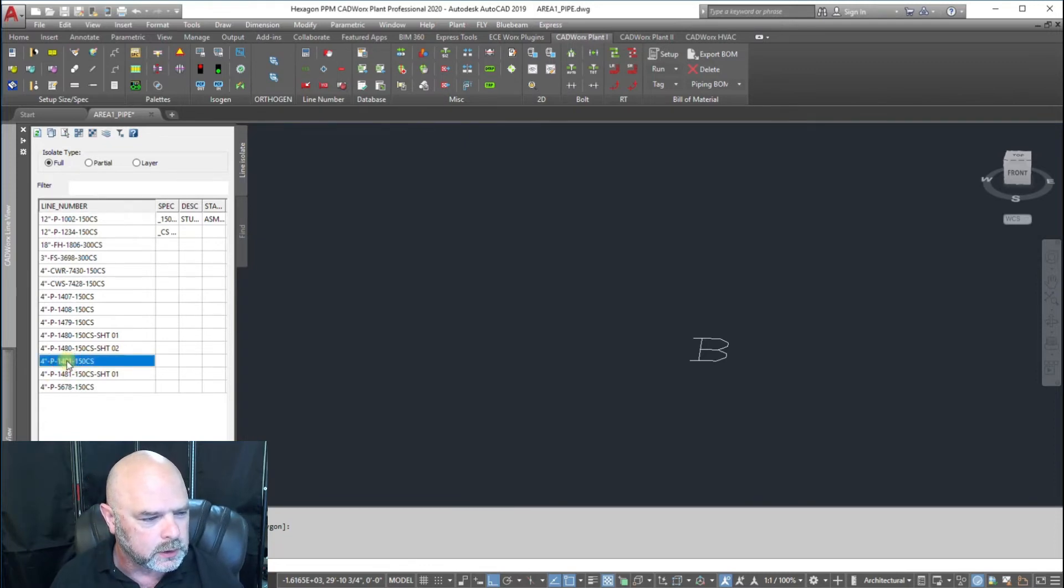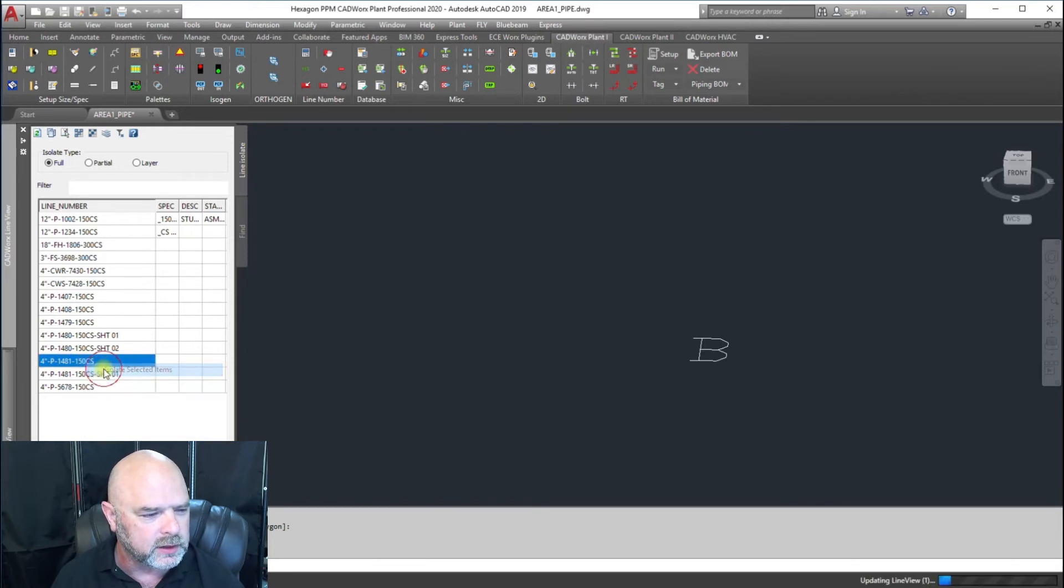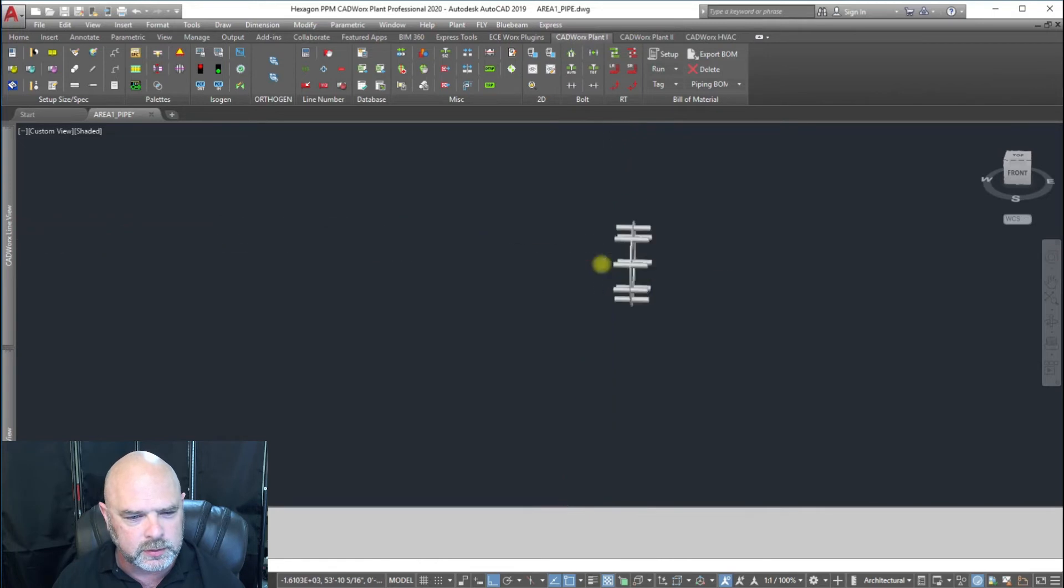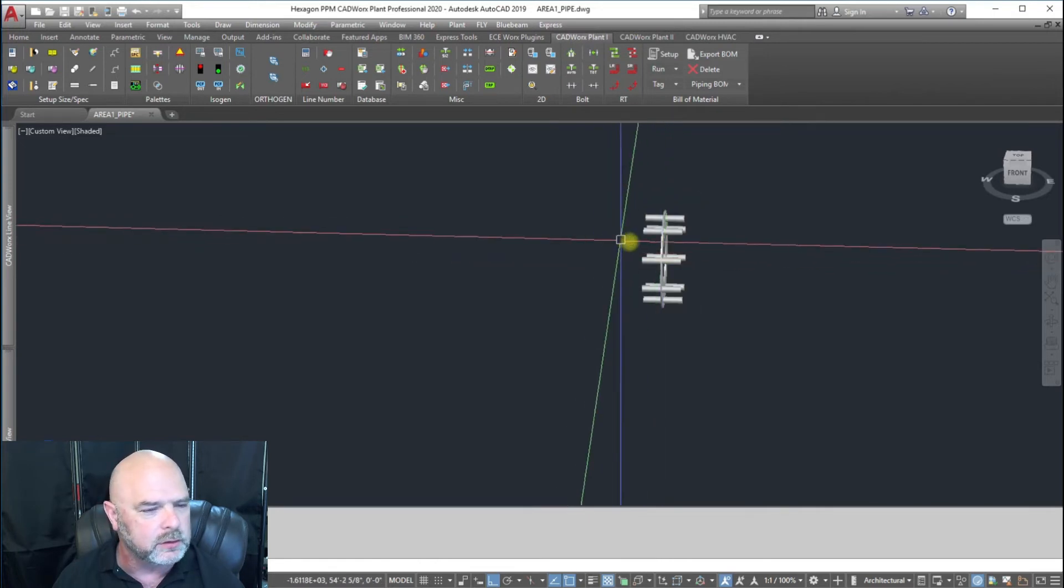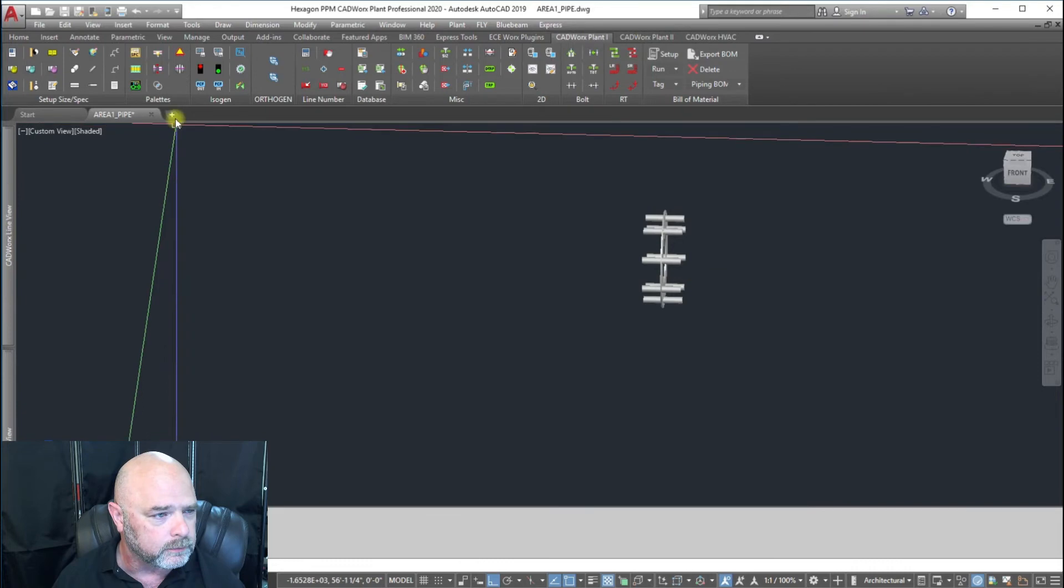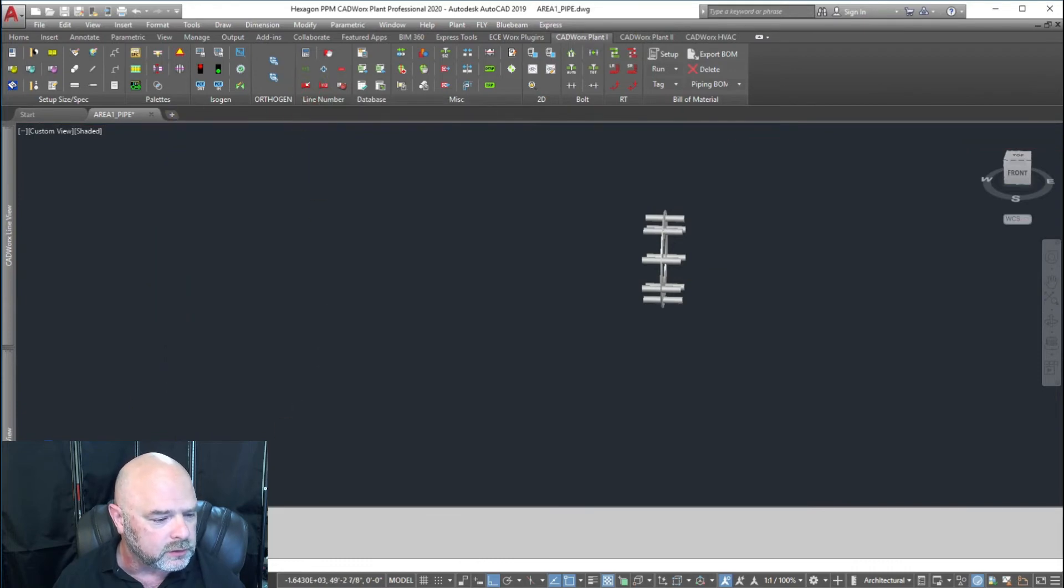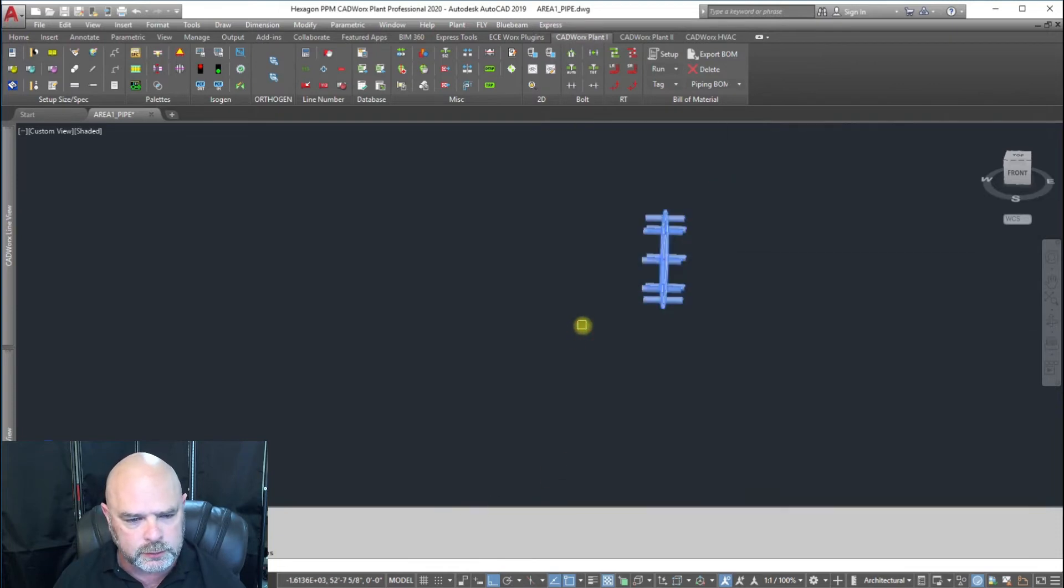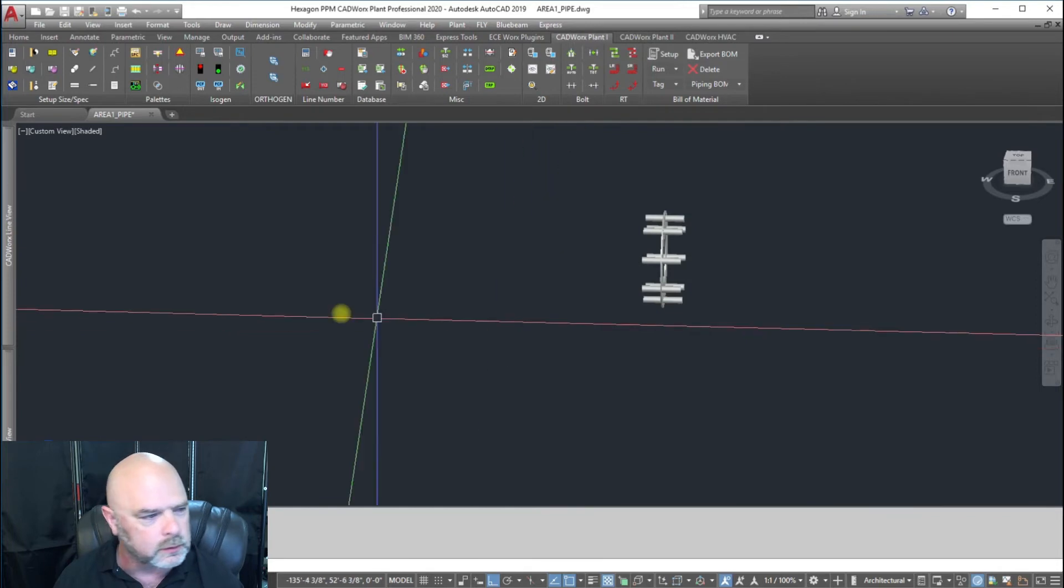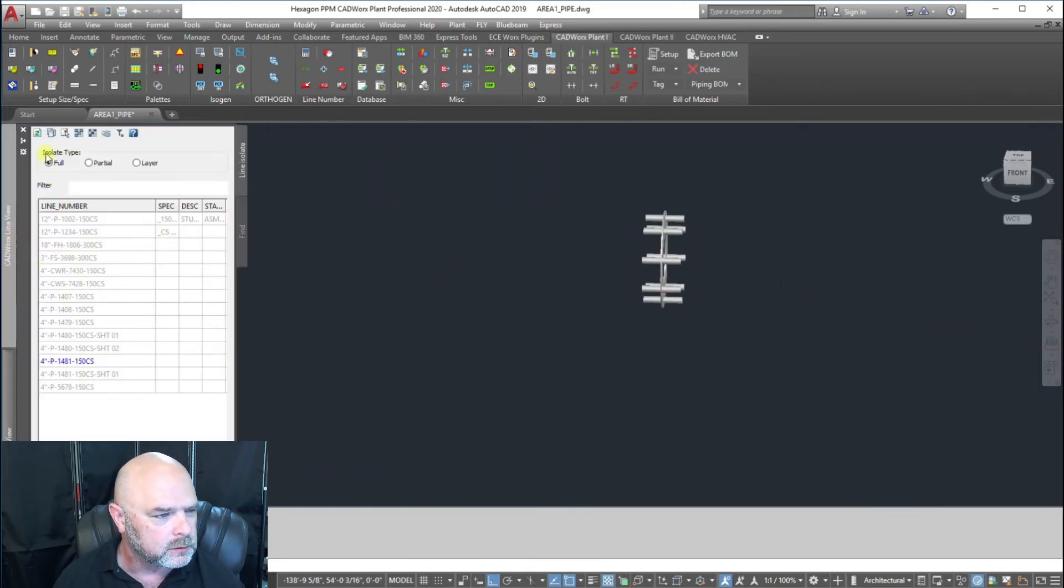We still have 1481 one. We're going to isolate it and find where it is - we got a bolt and gasket. Our current line number is 1481 sheet 1, we're going to grab those and refresh. Now we only have the three that we want to deal with.